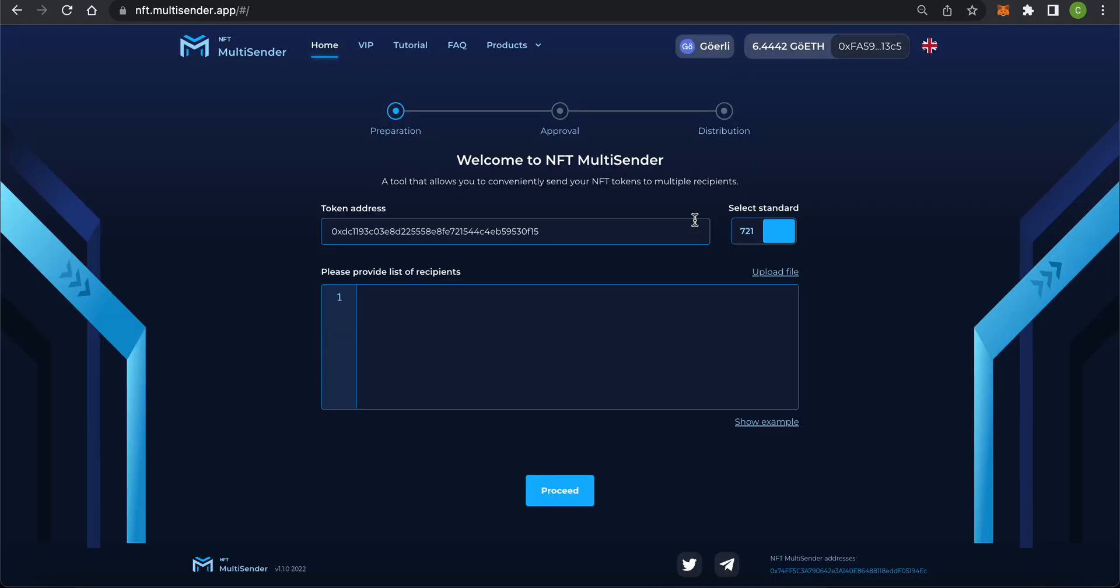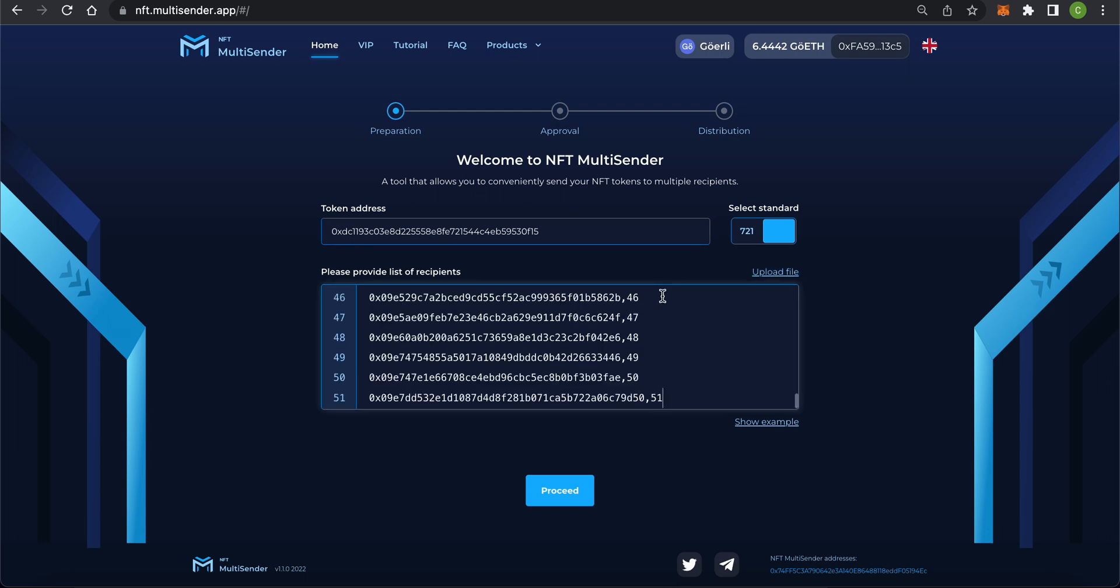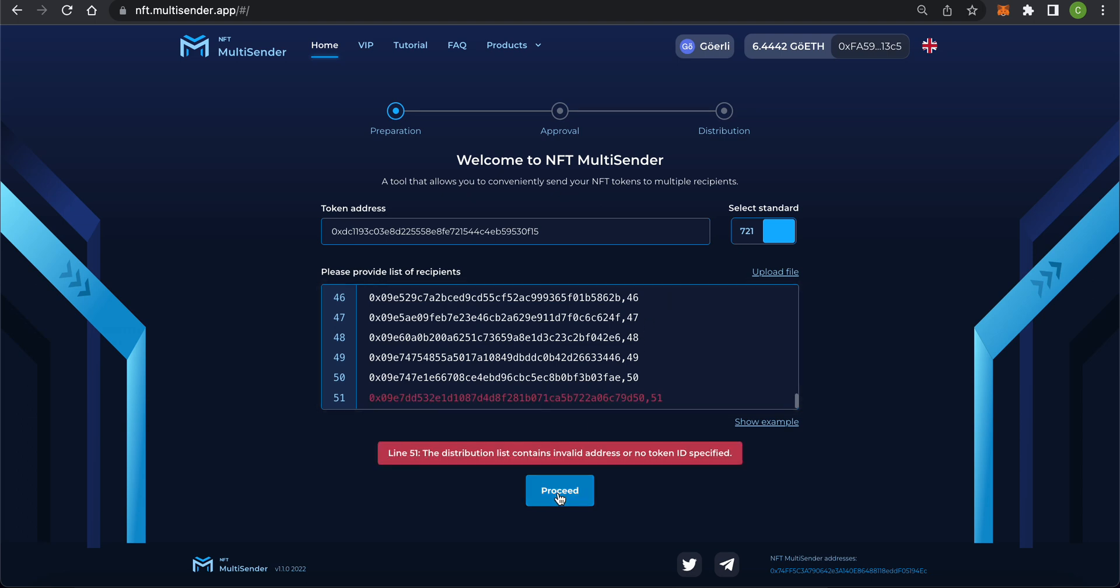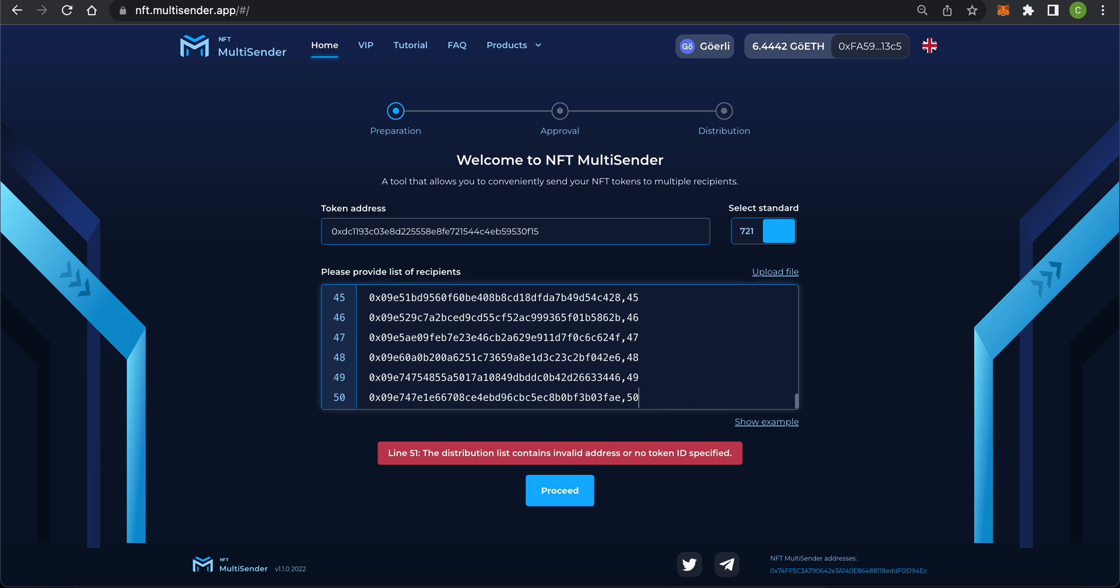You can upload a CSV file or copy and paste your list into the input box. If there are any typos in your list, such as incorrect addresses and IDs, the app will highlight them for you. Once you've selected your token and uploaded your recipient list, you can move on to the next step. Click Continue.